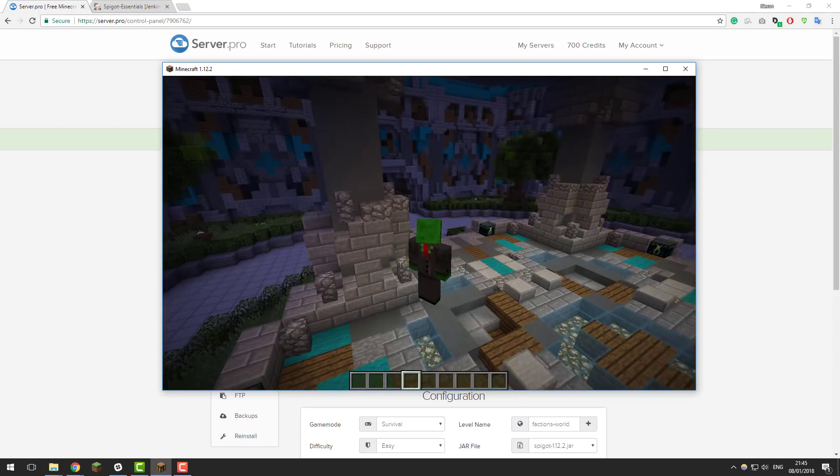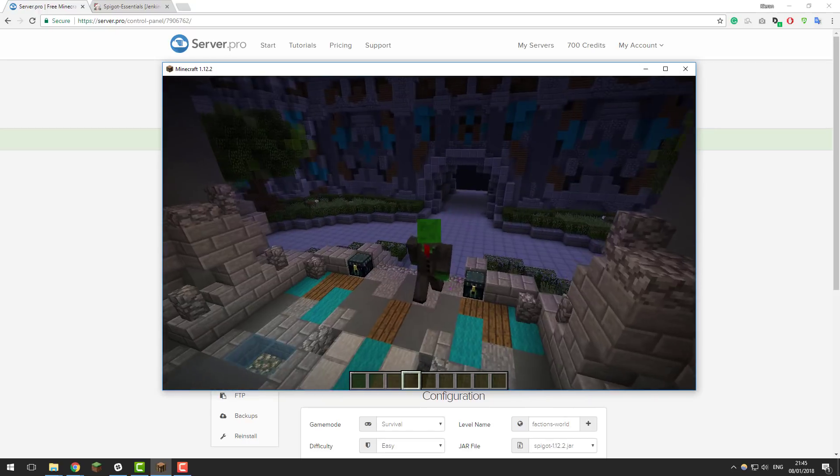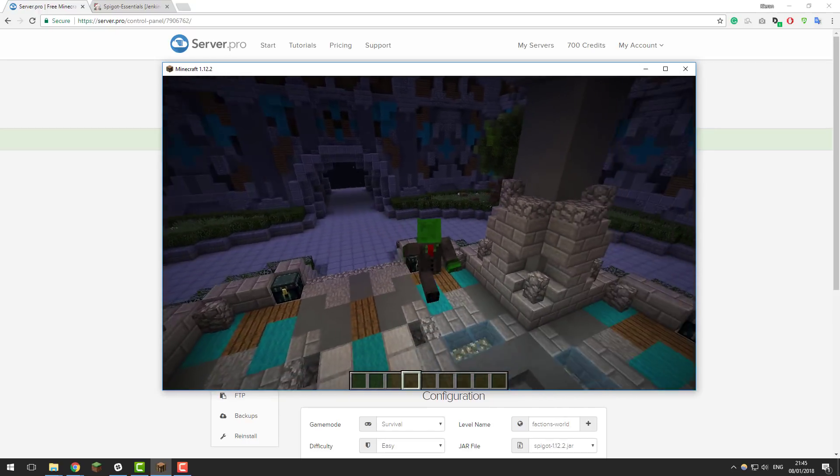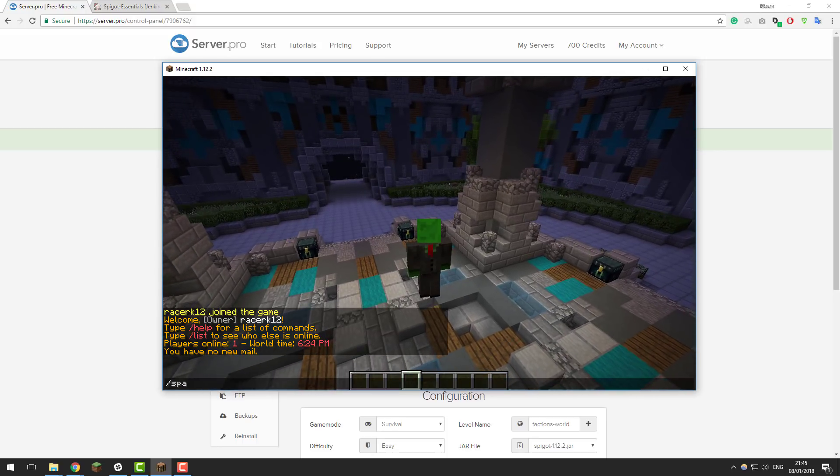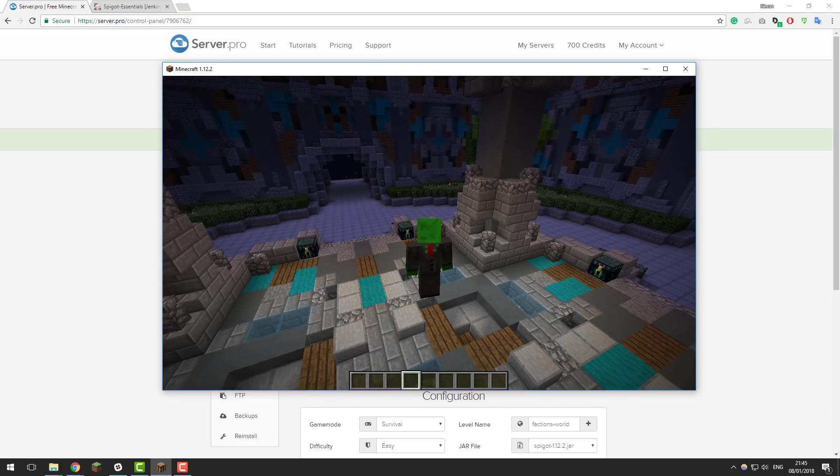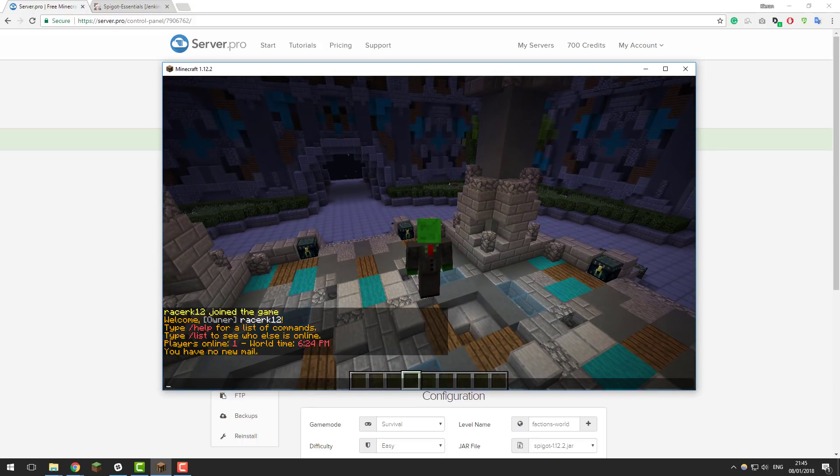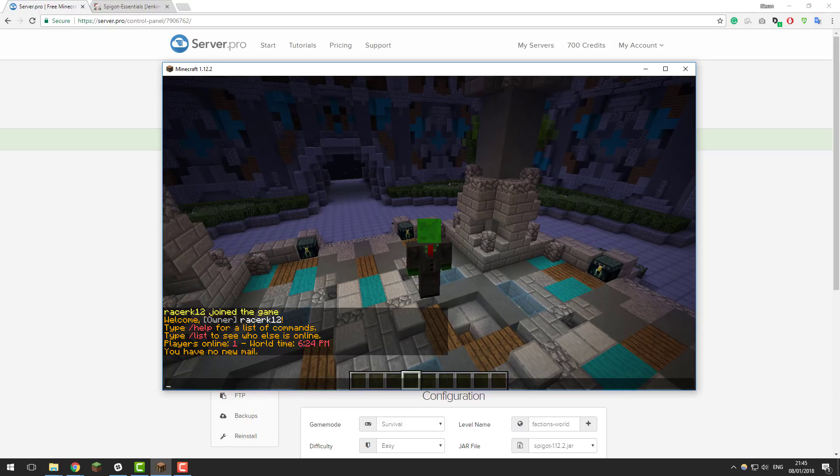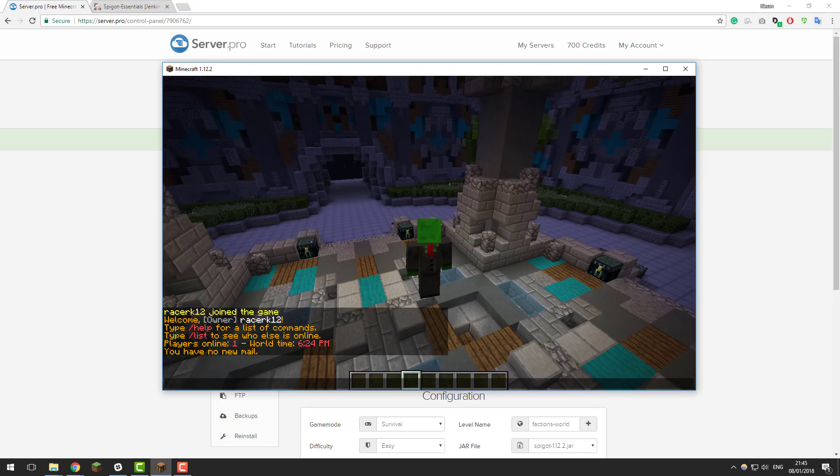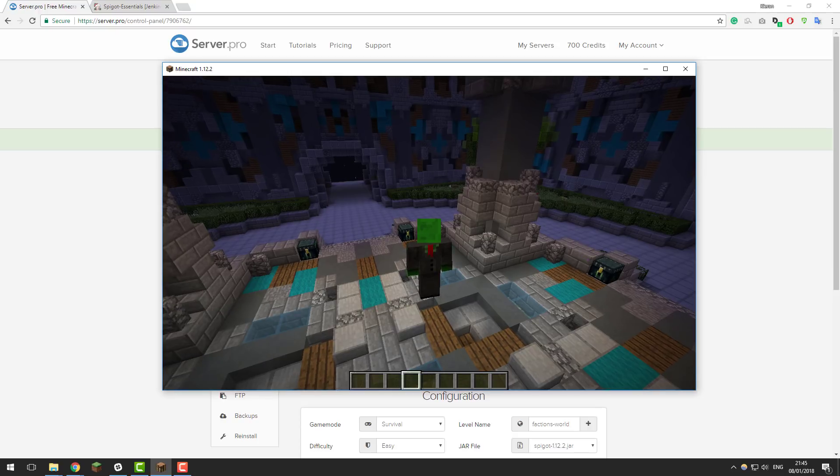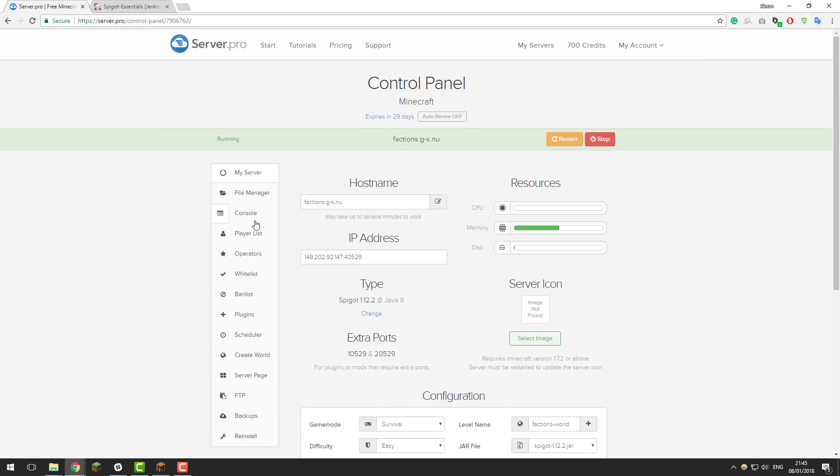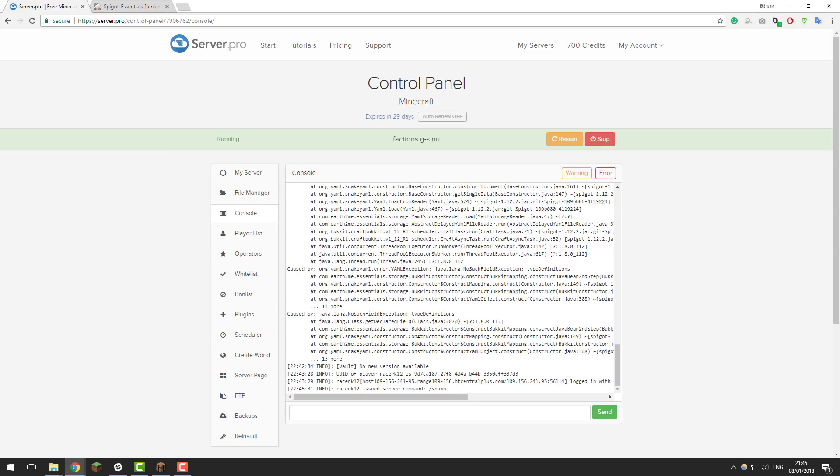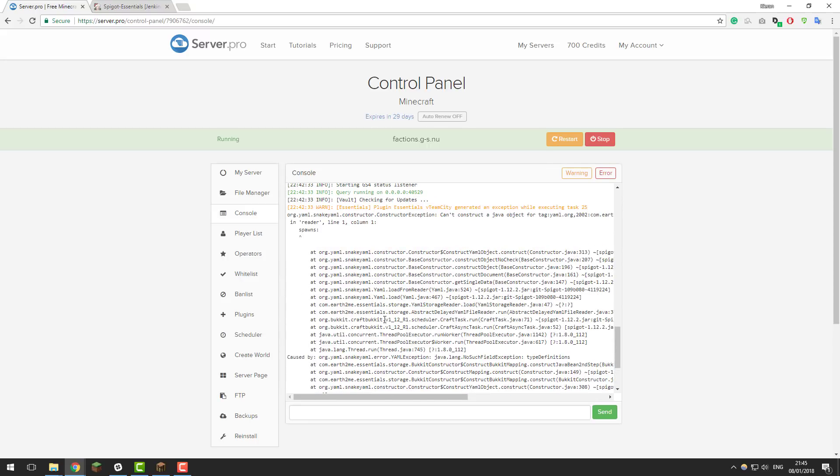So the first thing that we need to address is an issue with the slash spawn command. If I type slash spawn now it won't work and you can see nothing happens and the server has actually crashed. If I type another command like slash help you can see that it's not working and also if we go to the console in the control panel you can see that essentials has outputted a huge error.